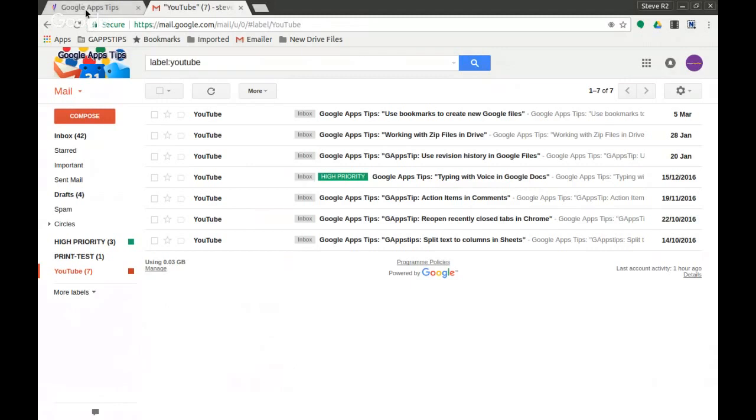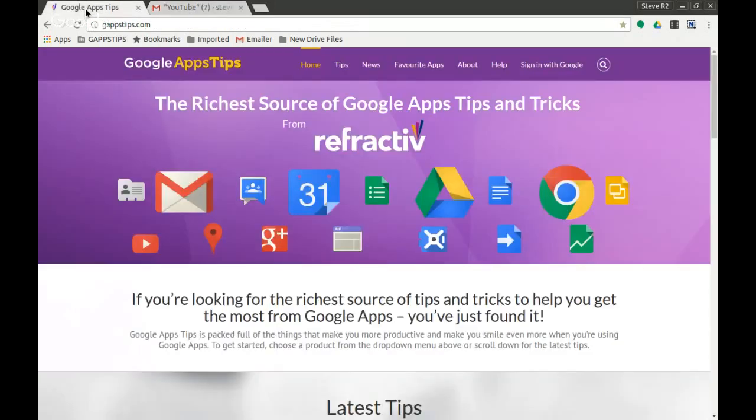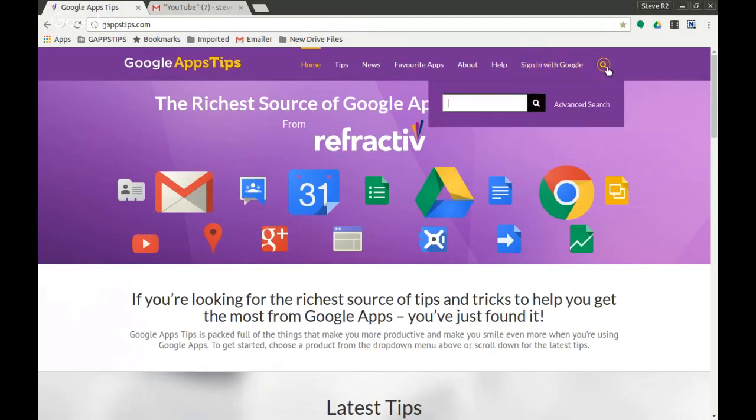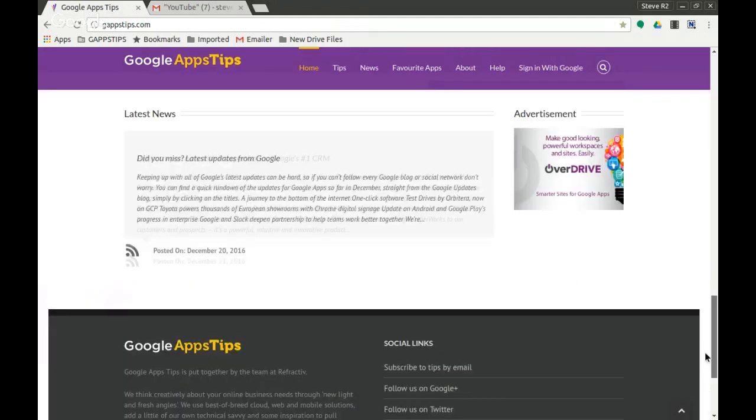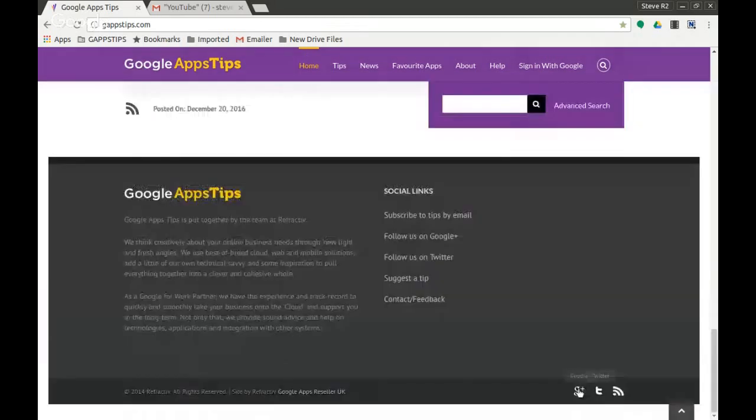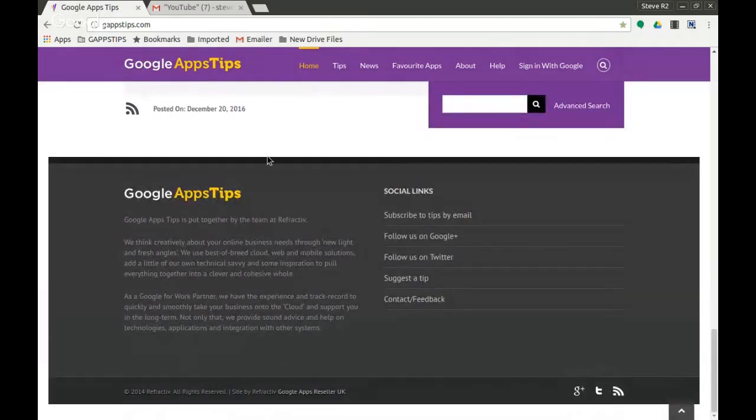Reminder that you can find more tips on gappstips.com. You can search for them here. And of course, you can follow us on our Google Plus and Twitter feeds. So have a try with that one, let us know how you get on in the comments below. And again, thanks for watching and we'll see you on the next one.